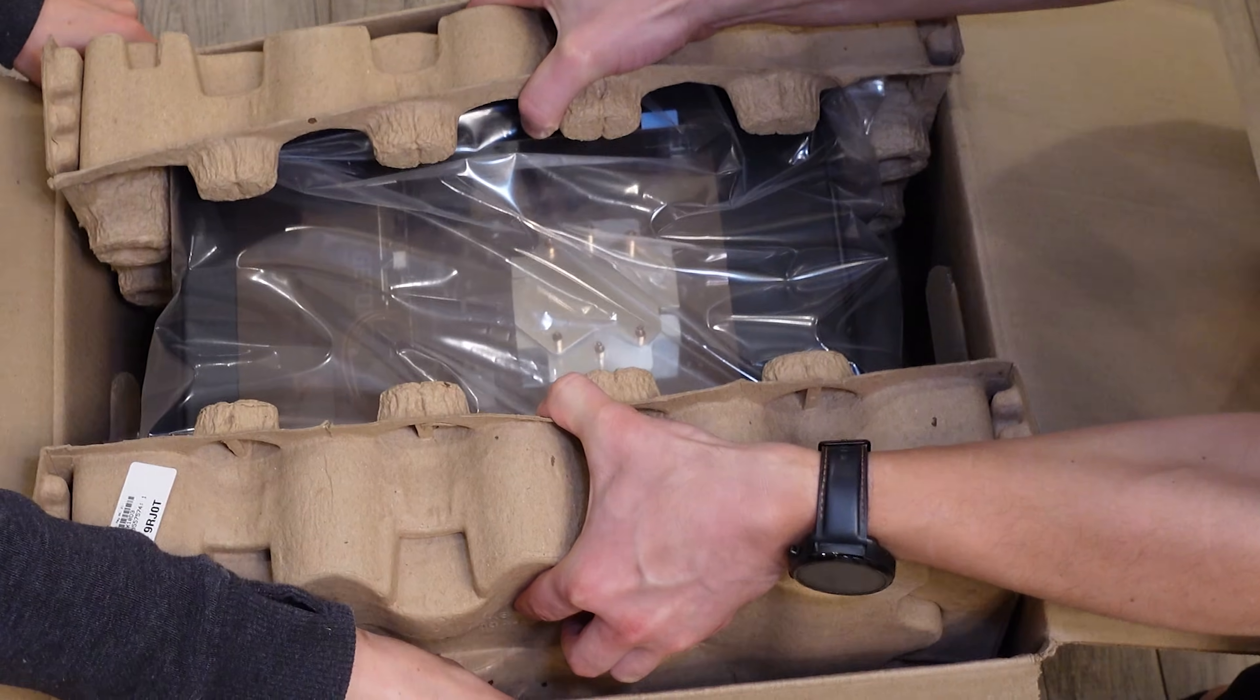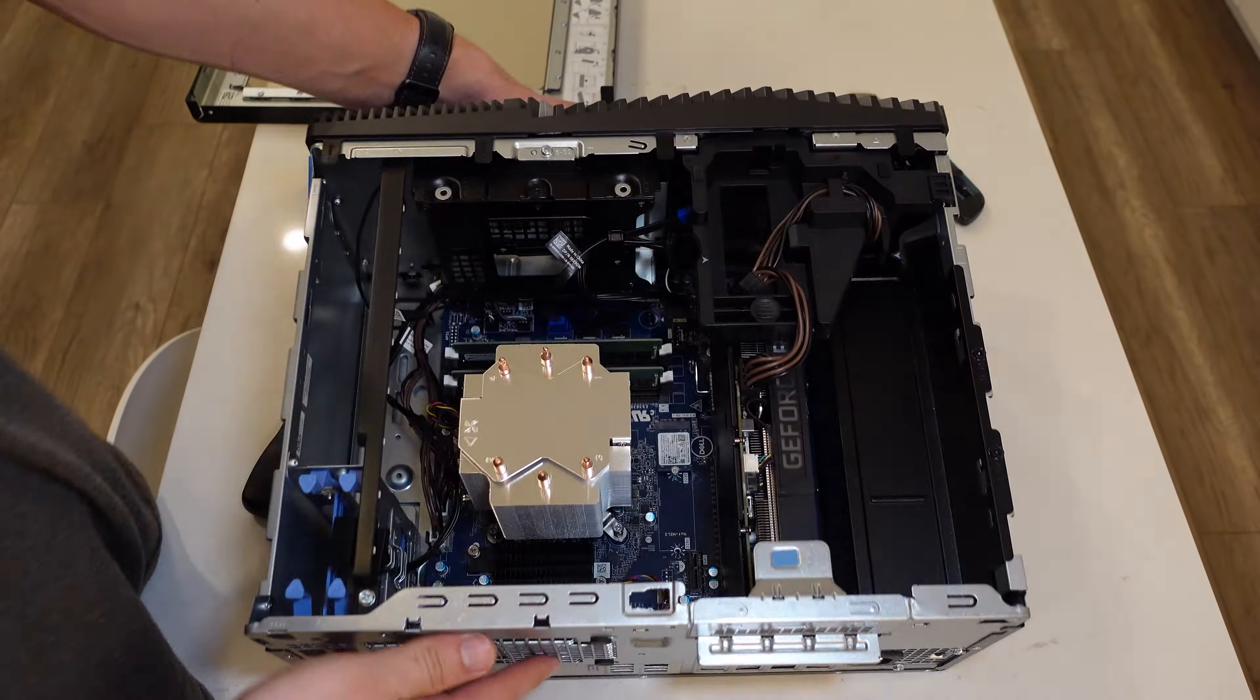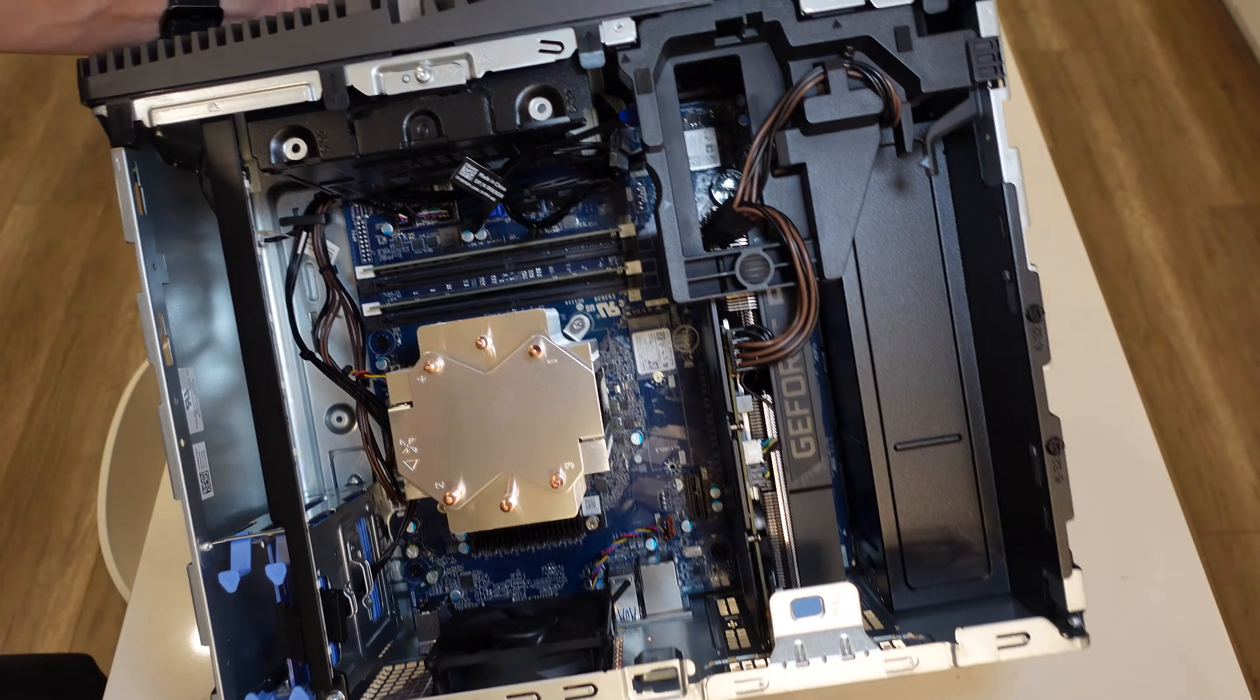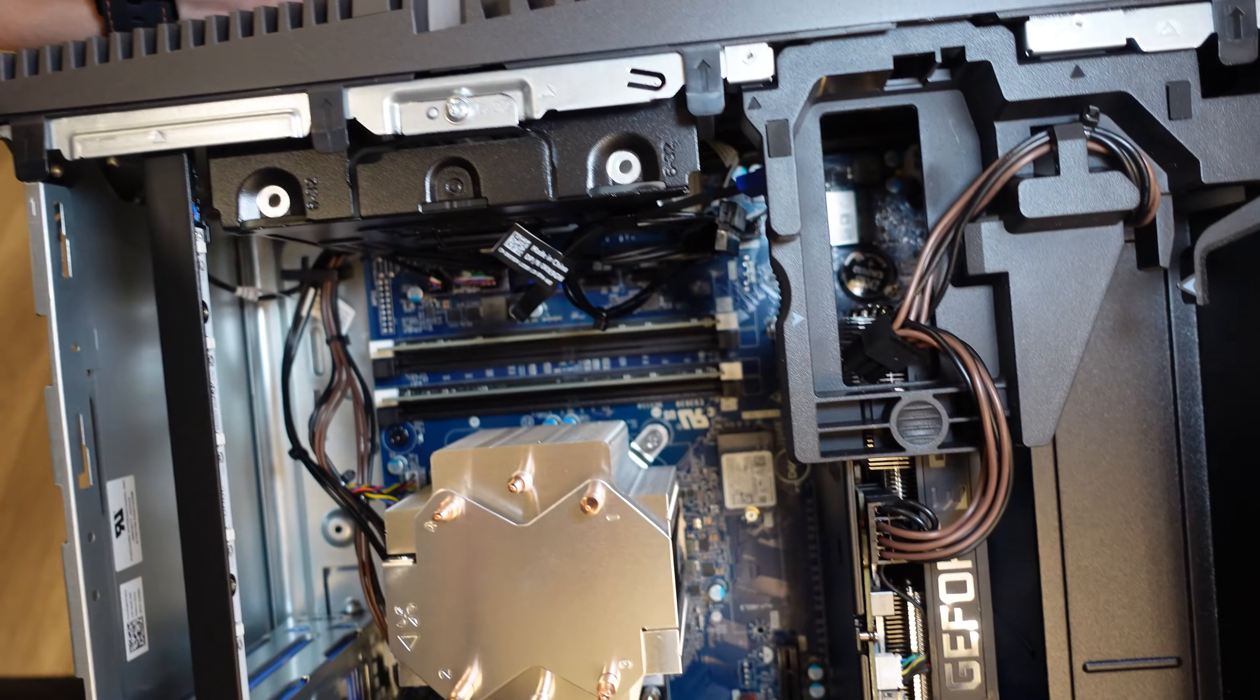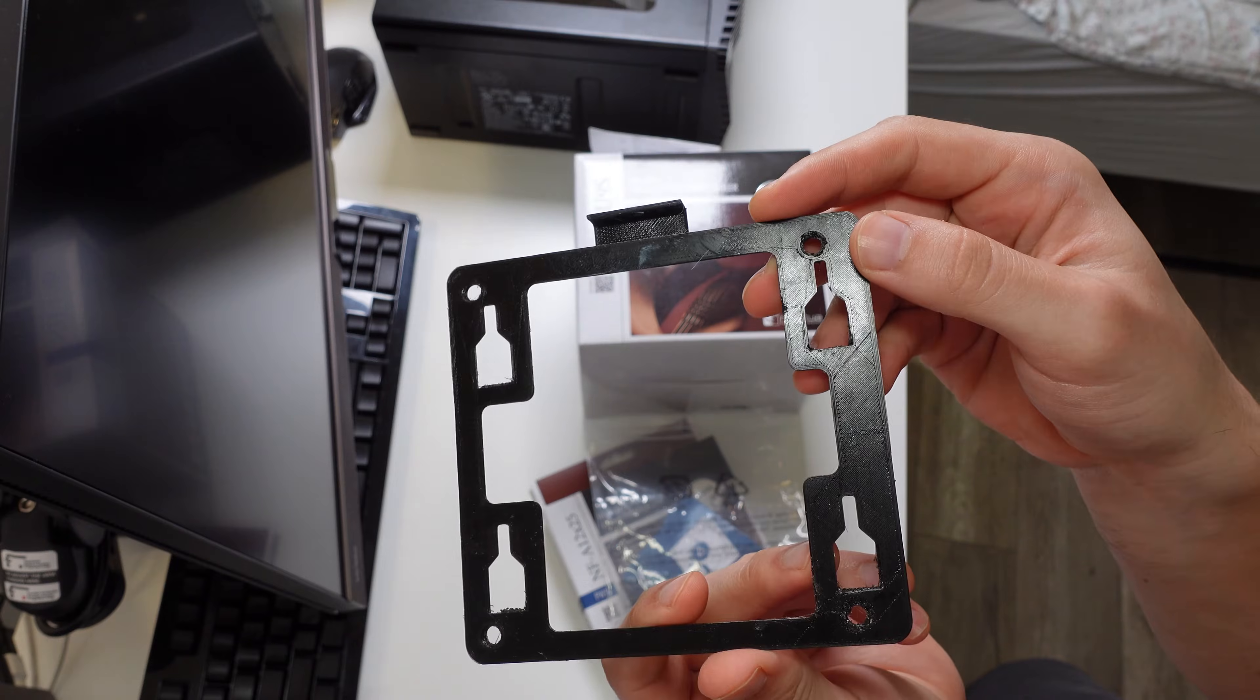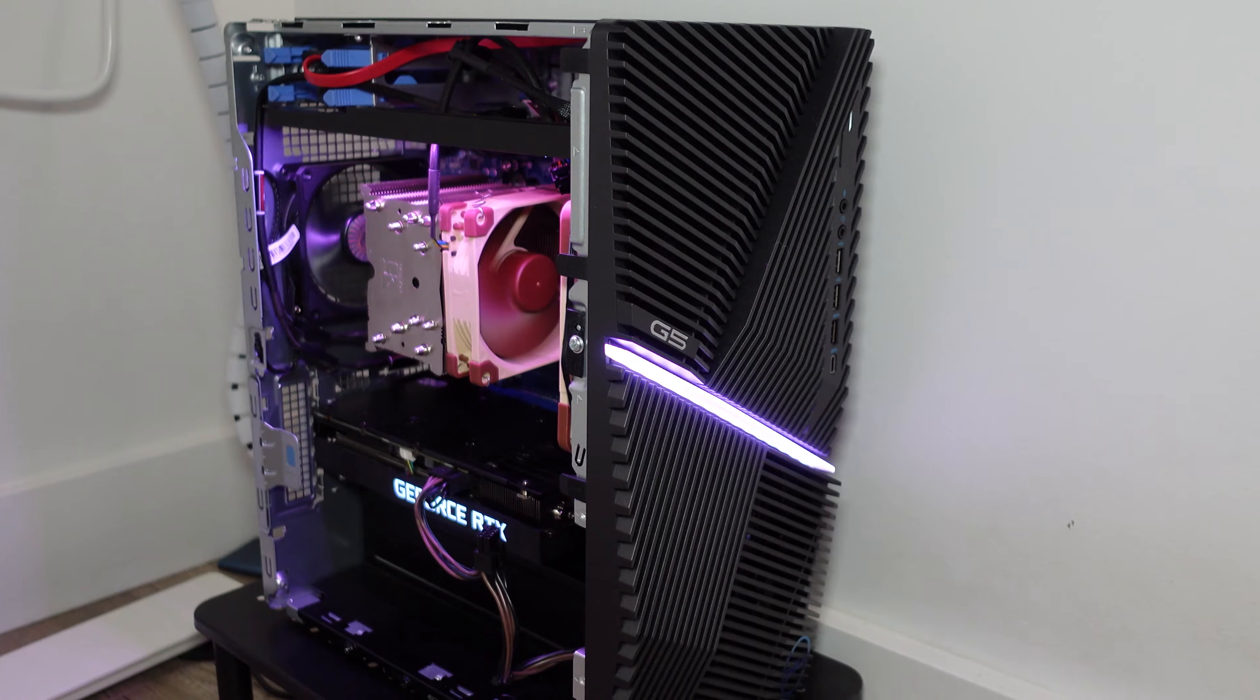In this video we're going to talk about how we can improve the airflow in your Dell G5 or XPS gaming desktop PC. It's not as simple as screwing in a couple case fans and calling it a day. There are some special accessories that you may want to get in order to make your life easier. We'll talk about that later in the video.